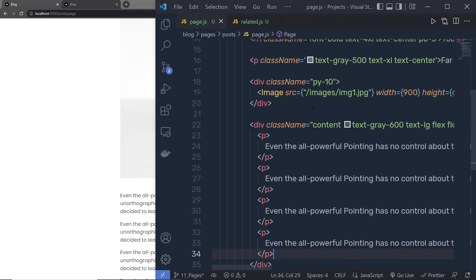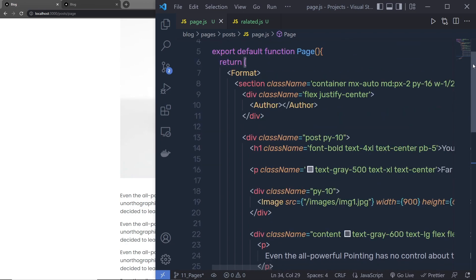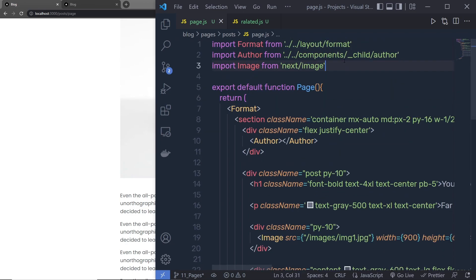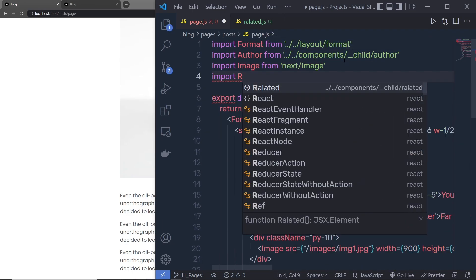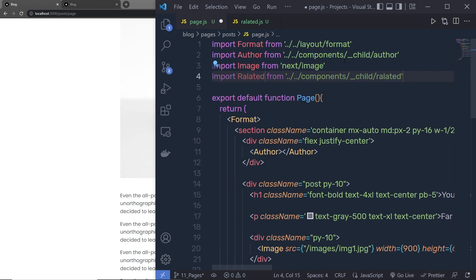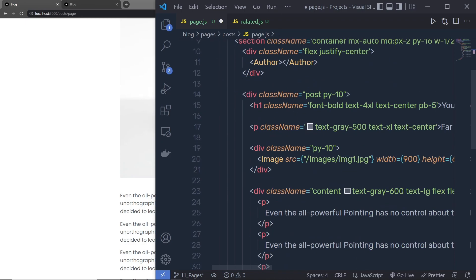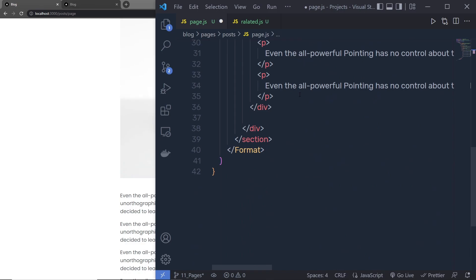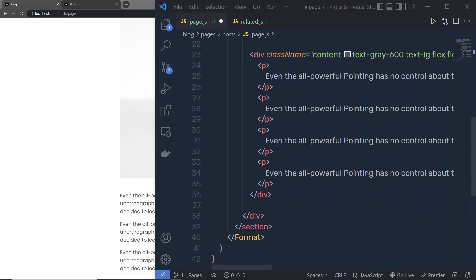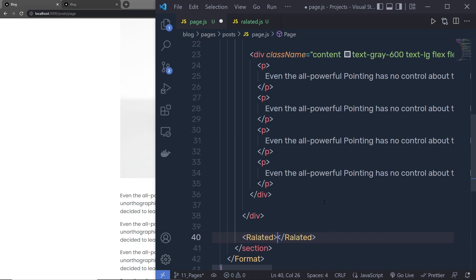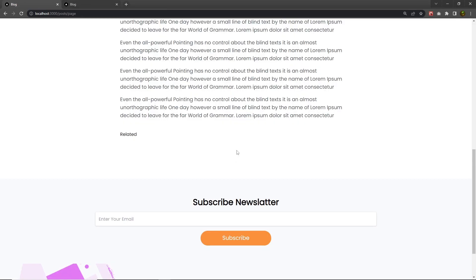Back to my page, at the top right up here, I'm going to say import related from the components child. Just out of that, I'm going to copy this related and specify that at the bottom, just out of this division tag right down here. Save the changes and I scroll down, here you can see we have this related title.